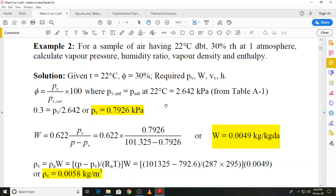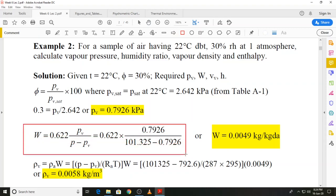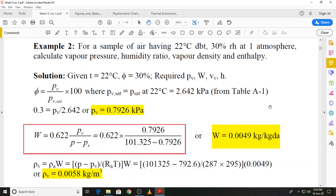The next property required is the humidity ratio. Once we have the total pressure and the partial pressure of water vapor, it is a straightforward insertion of values into the expression W = 0.622 × Pv / (P − Pv). This gives a humidity ratio of 0.0049 kilogram per kilogram dry air.